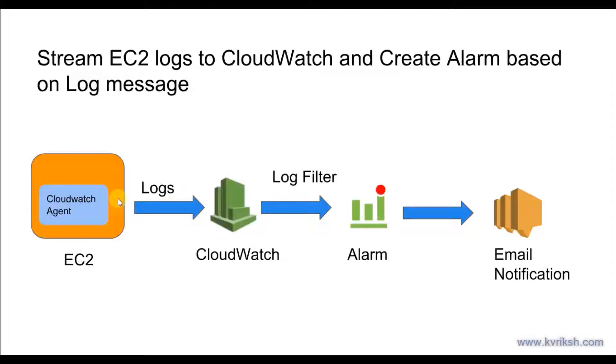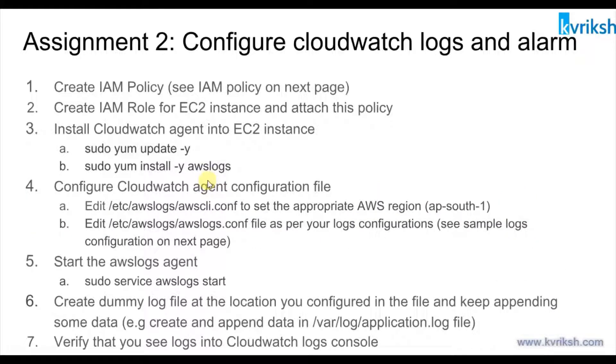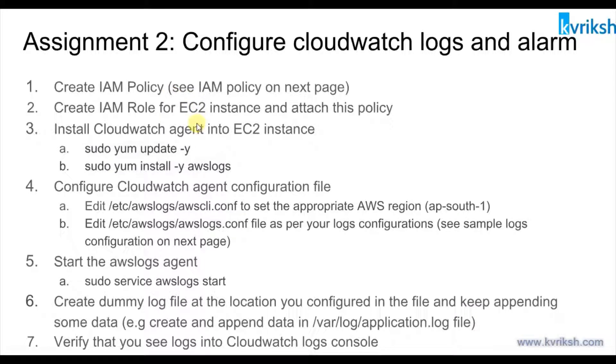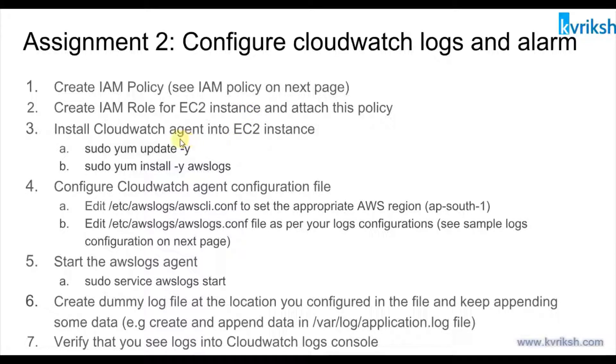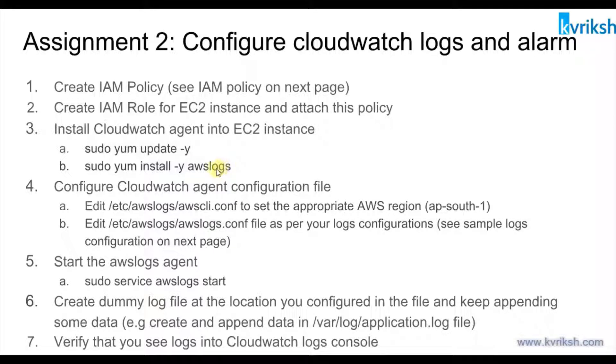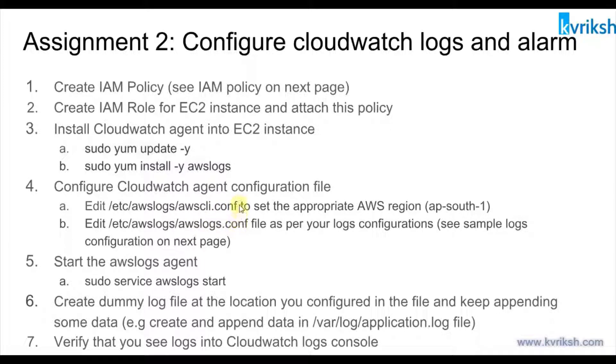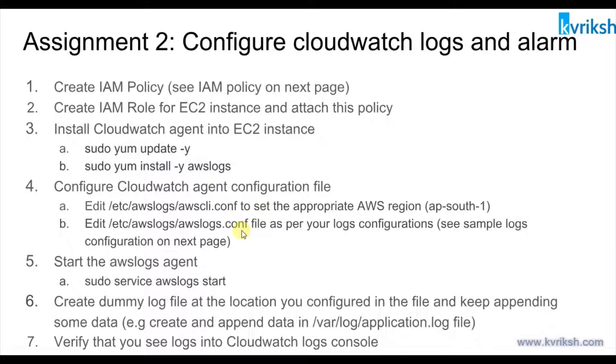At high level, these are the steps which I have listed here. First thing we need to create IAM role, then we launch EC2 instance and attach that IAM role to that instance. Then we log into our EC2 instance and install AWS logs agent, and then we will configure these two files: aws-cli.conf and aws-logs.conf.